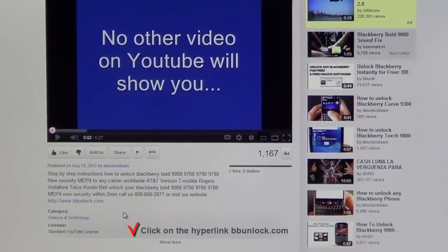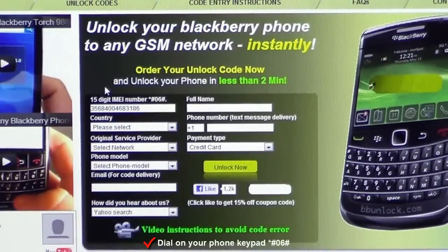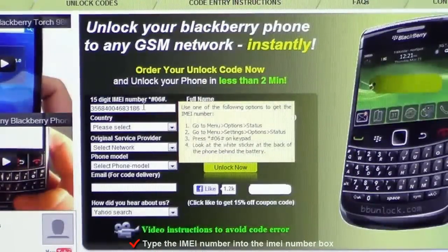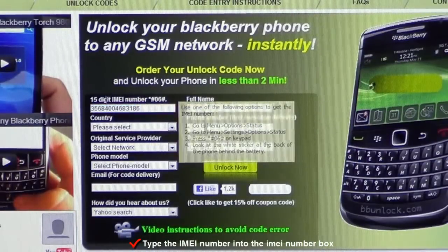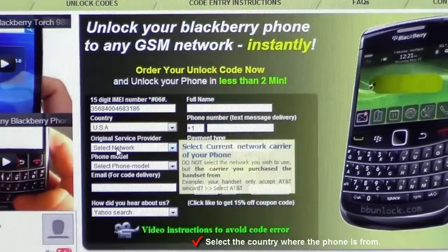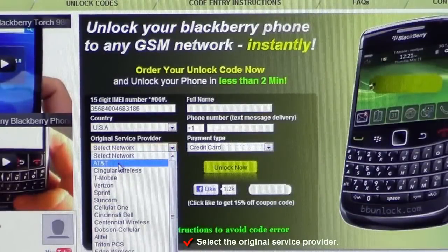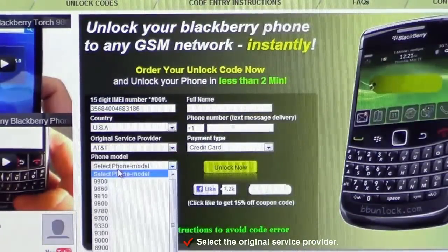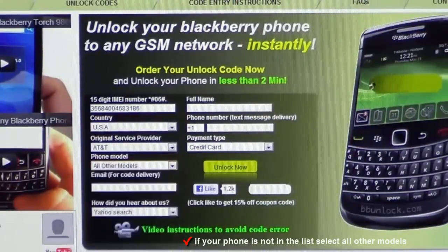The first thing you have to do is click on the hyperlink bbunlock.com. The second thing is to dial on your phone star-pound-06-pound — a unique IMEI number will appear on the screen. Enter your IMEI number. Then select the country where the phone is from, the original service provider the phone is locked to, and the phone model. If you know your model, select it from the list; if not, select All Other Models.